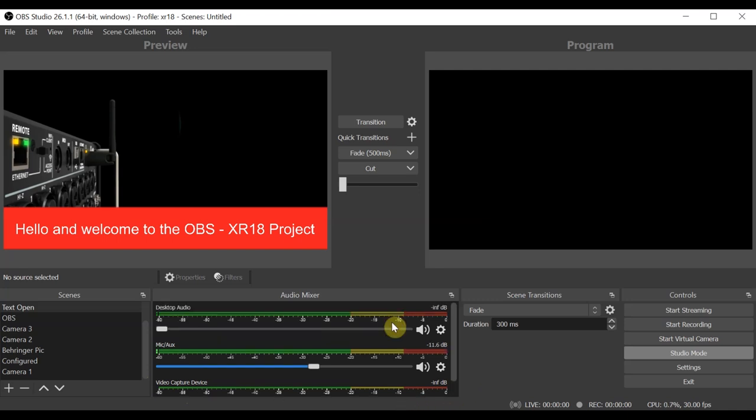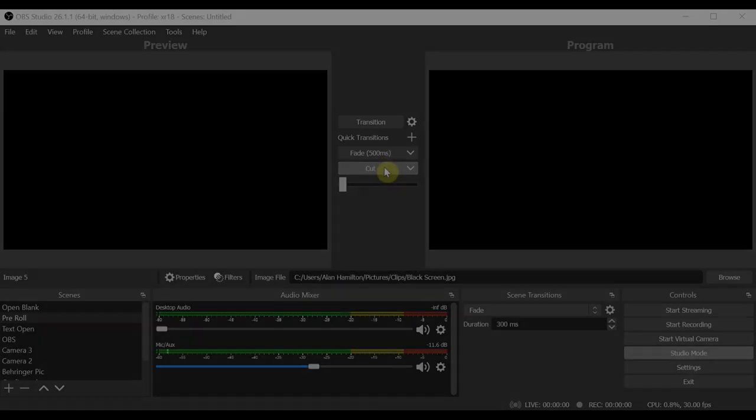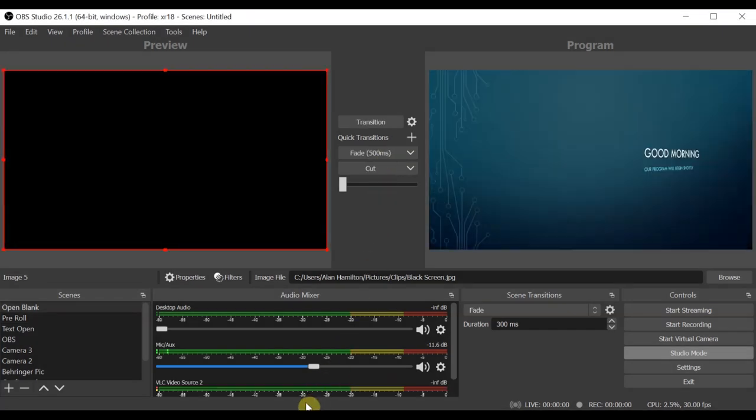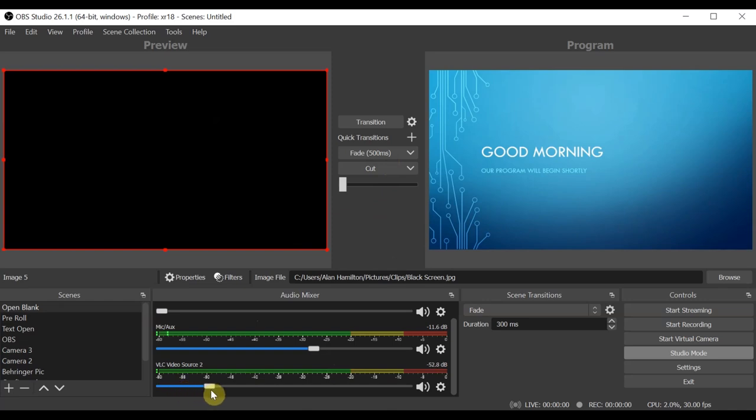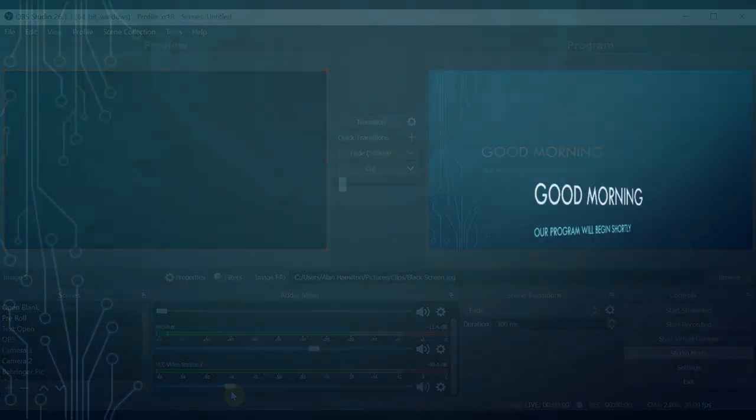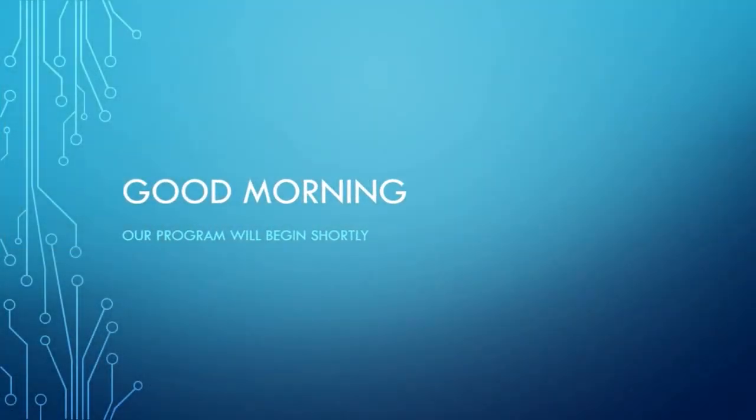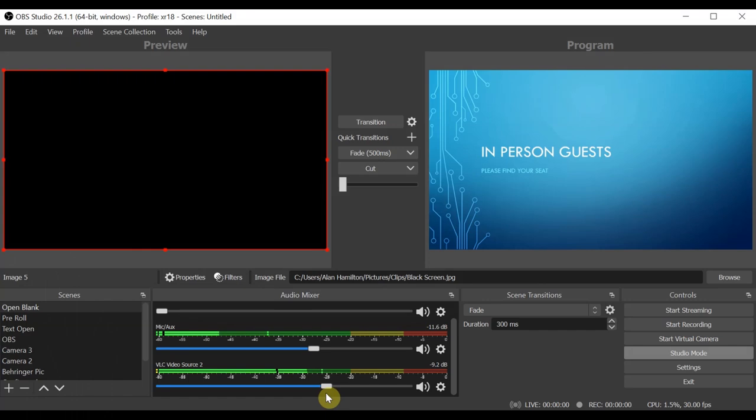I also have the desktop audio turned down and muted. There are a couple of situations where you might want that unmuted. If you have a video to play during the stream, then this is where you'd adjust the volume for that. You also might have a pre-roll video to play prior to the band taking the stage or the service or conference to start. Other than that, likely the only audio source you'll want to engage is the Behringer XR18.